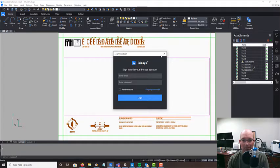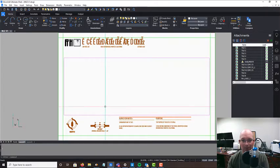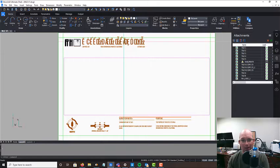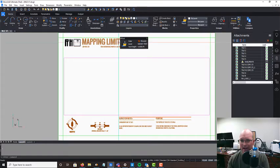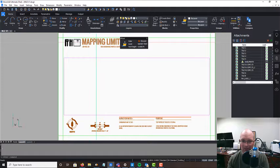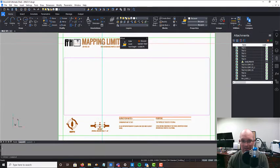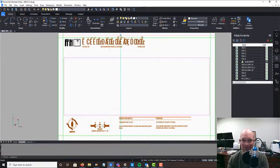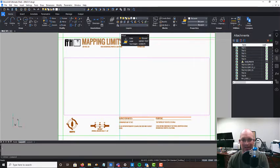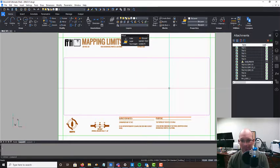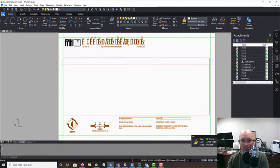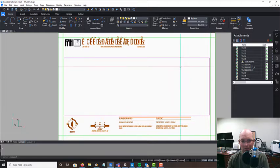It wants me to log in. I don't want to do that right now. BricsCAD has a hard time with this font. I've got to talk to my reseller about that. It's a bug. But this is the mapping limits exhibit. It's pretty simple. 11 by 17 sheet. The viewport goes here. We've got room for a couple notes. So it's not too complicated.